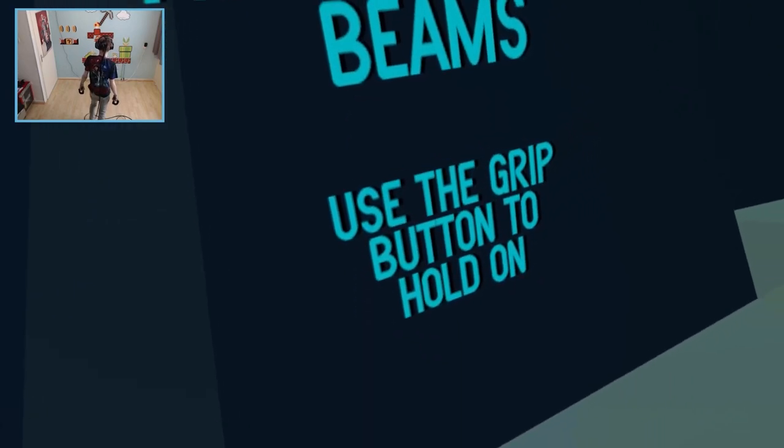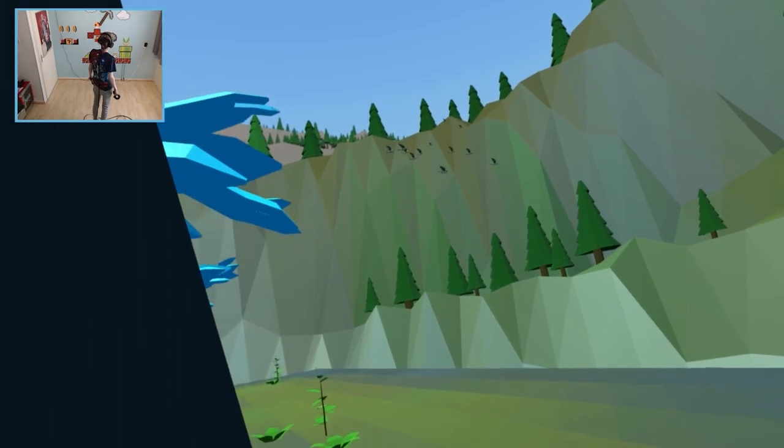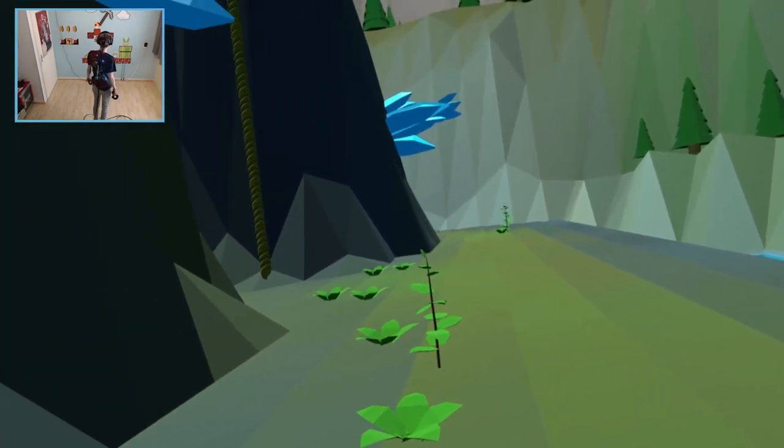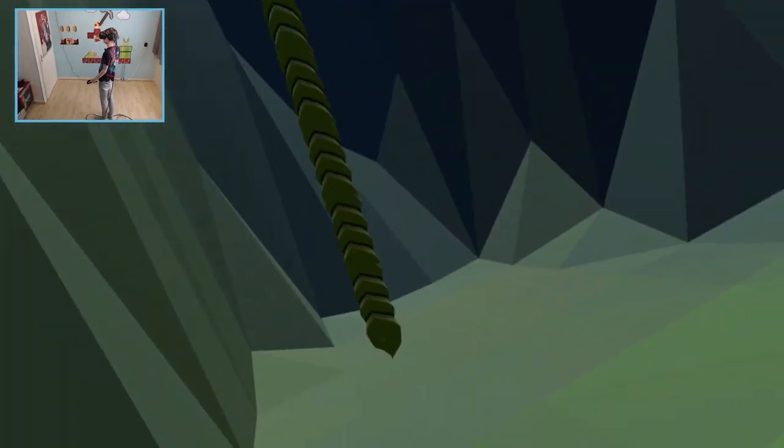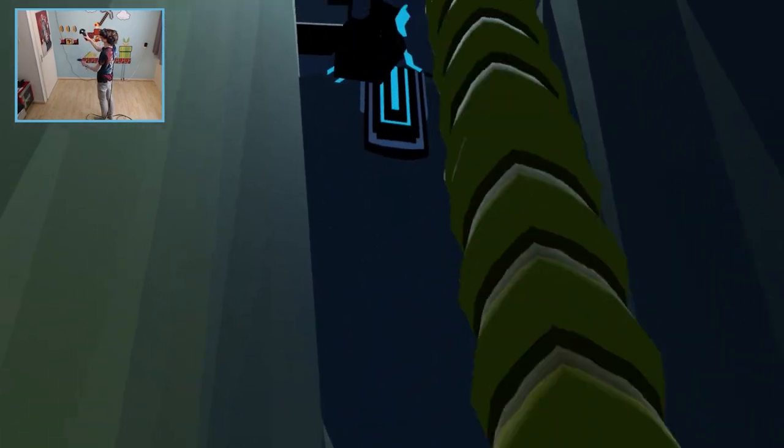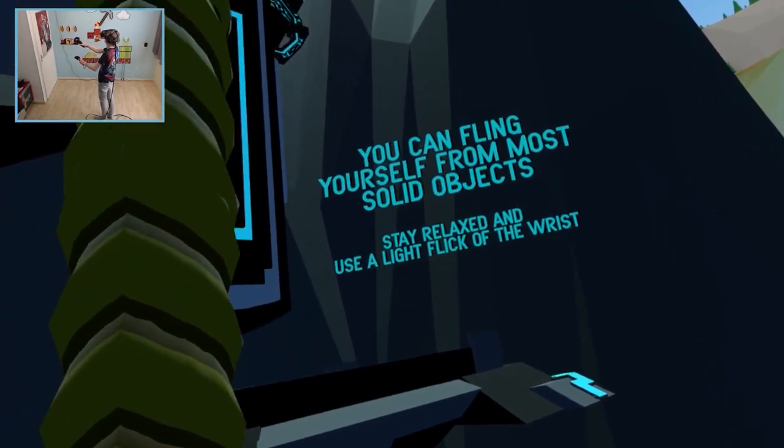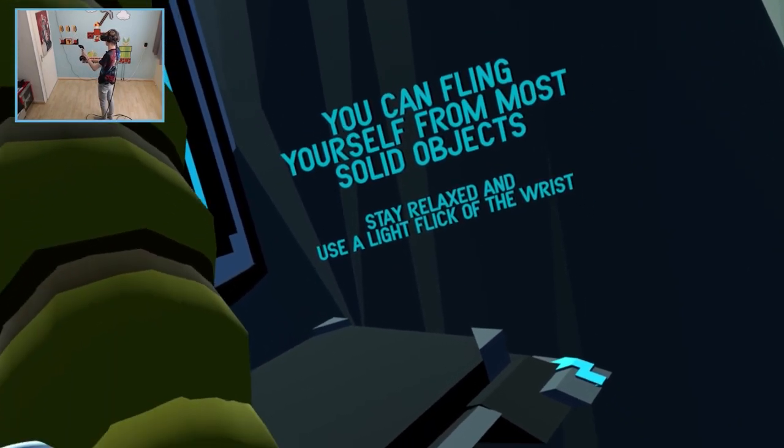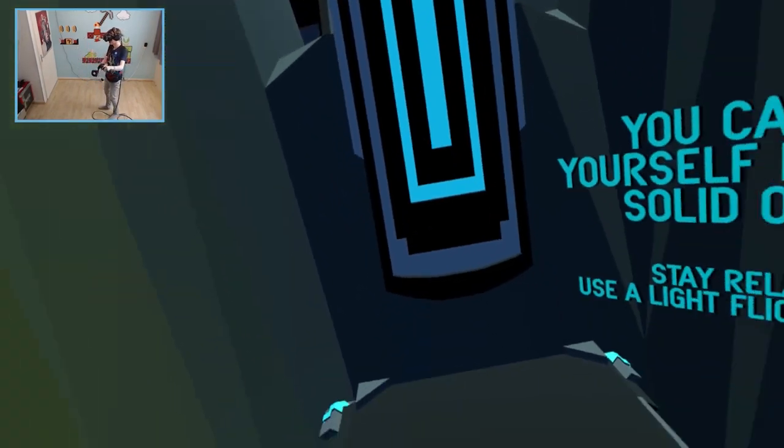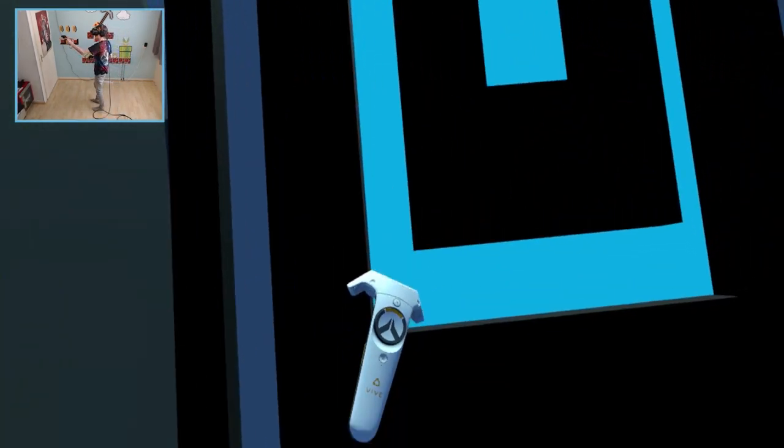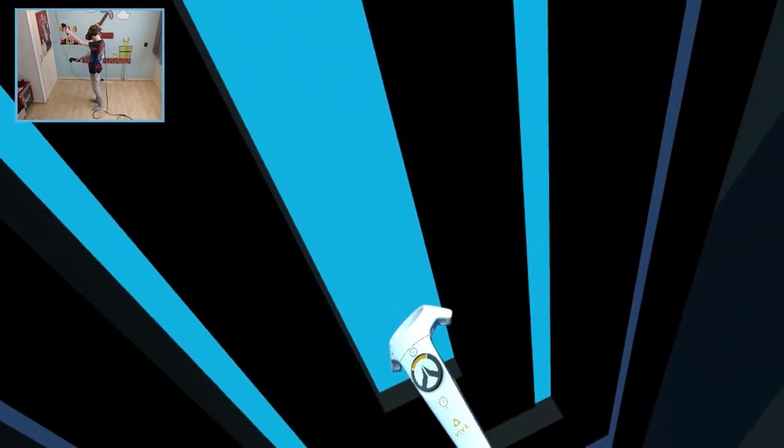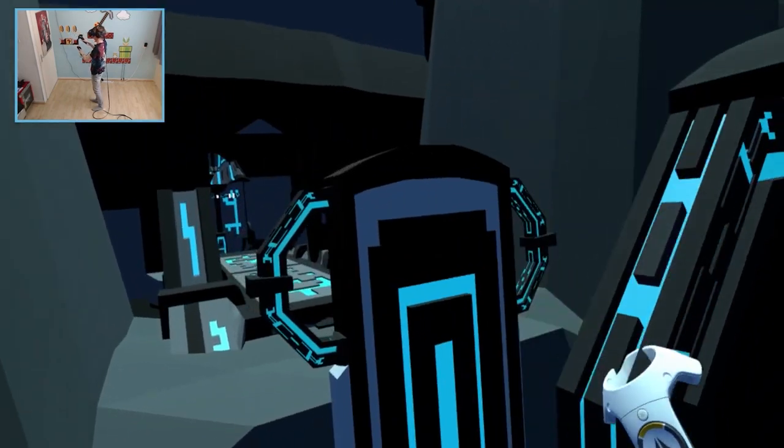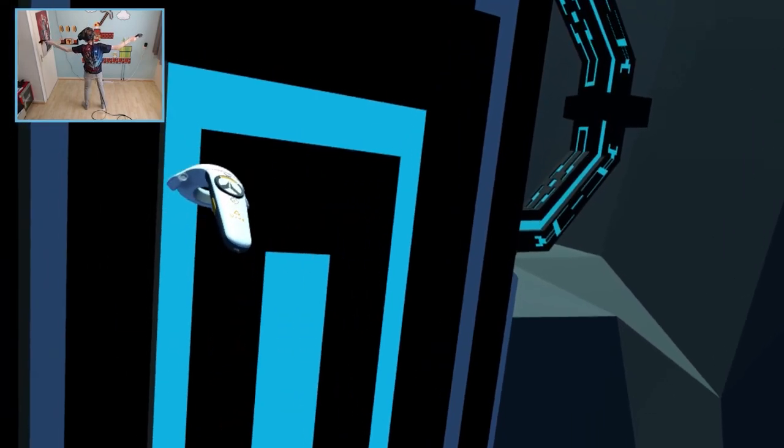Oh it's the same tutorial. Hello there next-gen looking birds. How are you all doing? We are almost there. You can fling yourself from most solid objects. Stay relaxed and use a light flick of the wrist. I can try. Oh perfect. So can I? I can grab this too. Slow but steady. This is intense. It is.